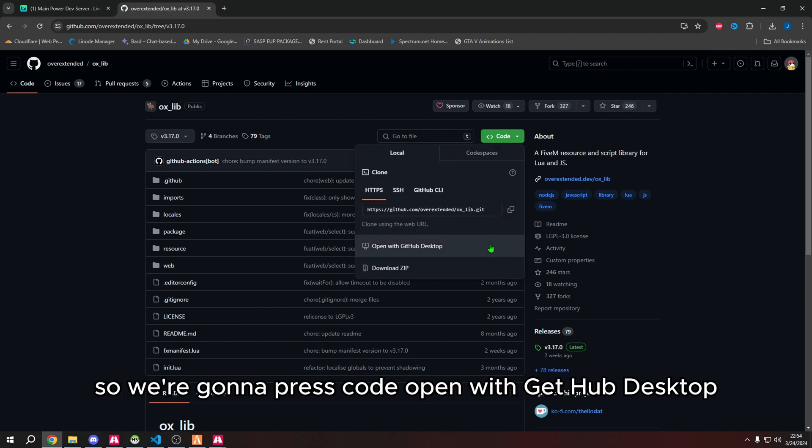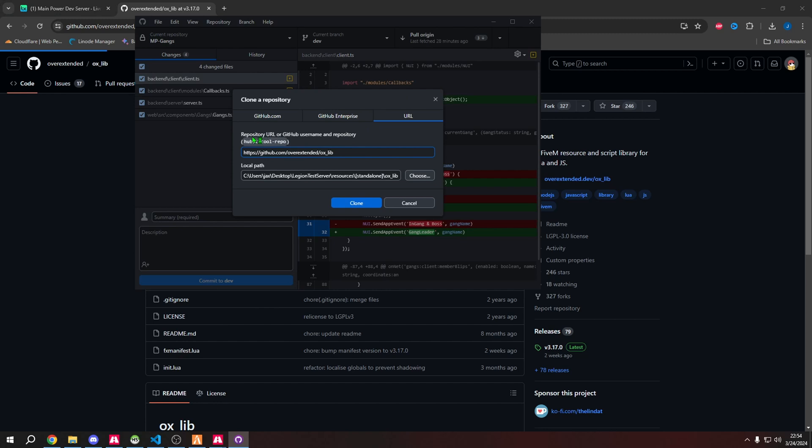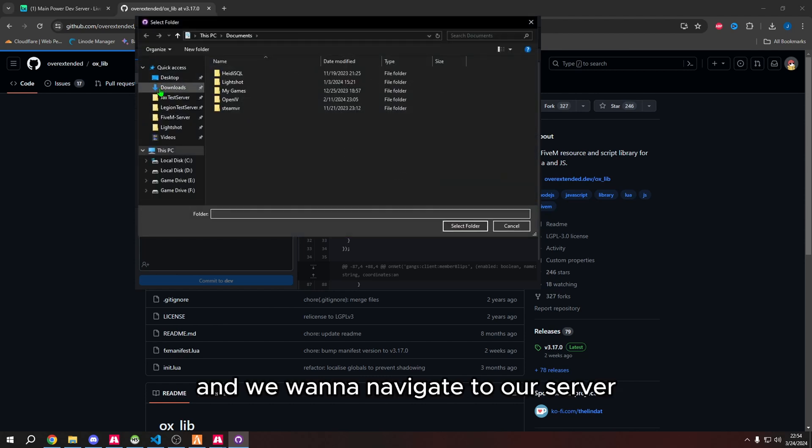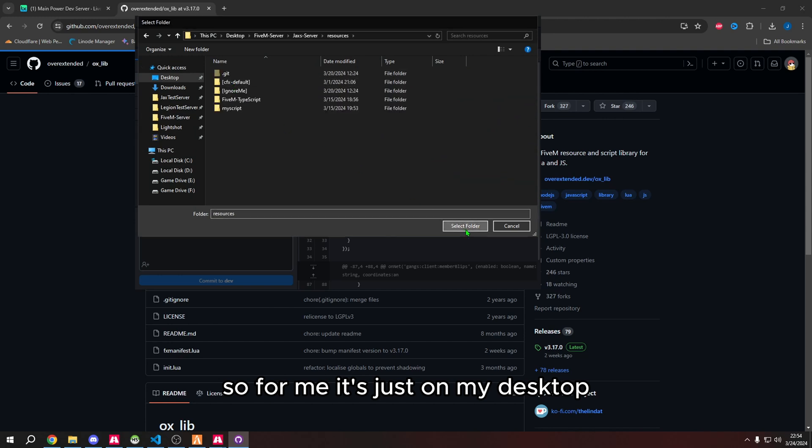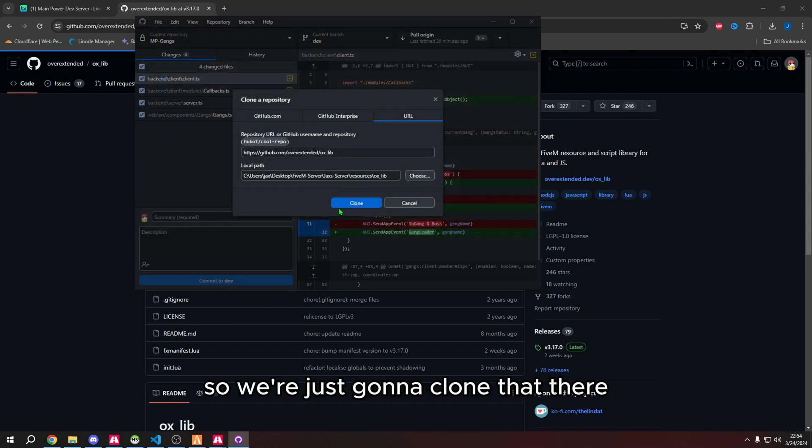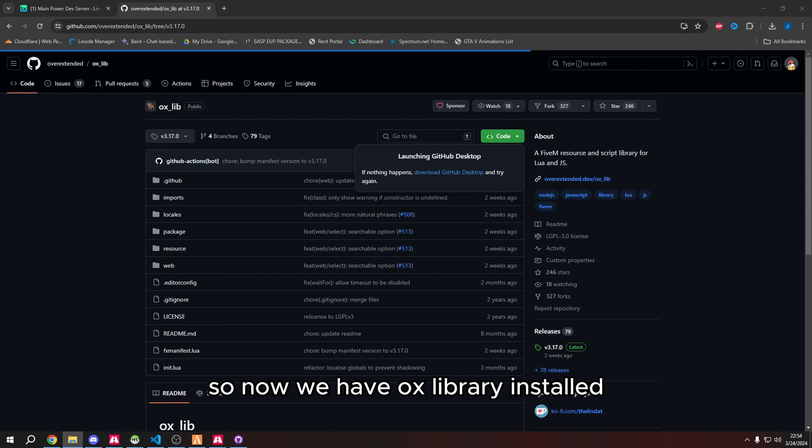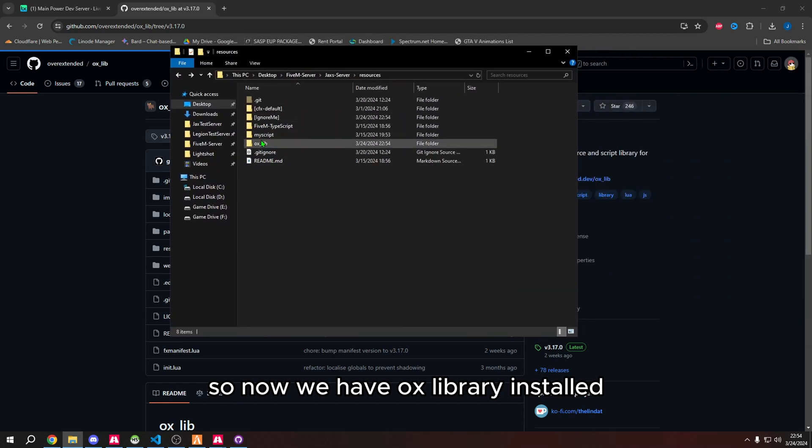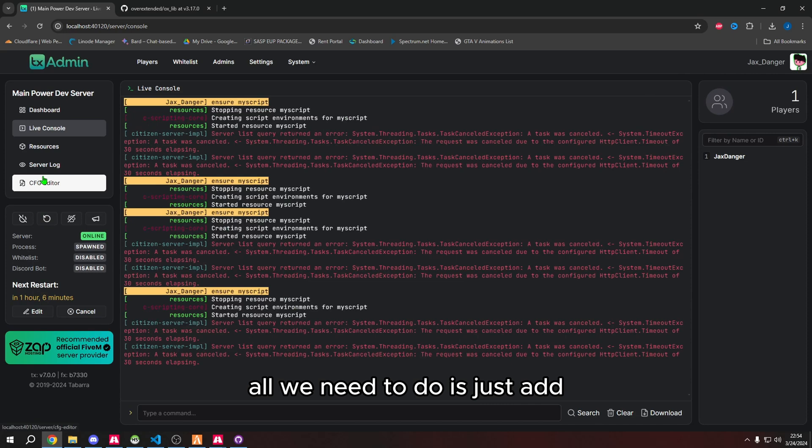In our case, we're going to use GitHub Desktop. Press code, open with GitHub Desktop. GitHub Desktop will appear and we want to press choose and navigate to our server. For me it's just on my desktop, so we're just going to clone it there.